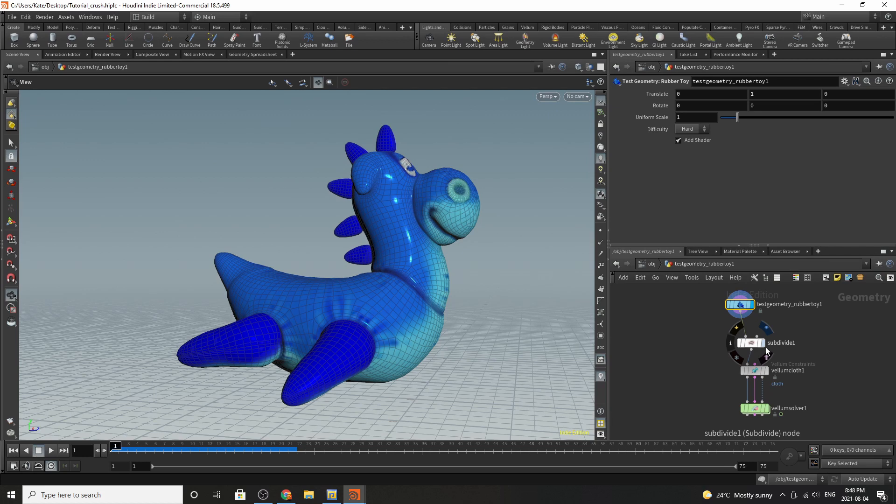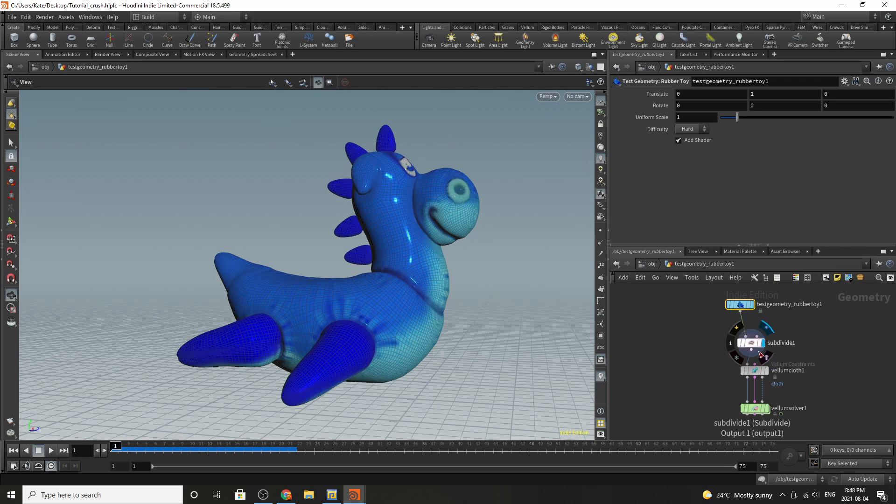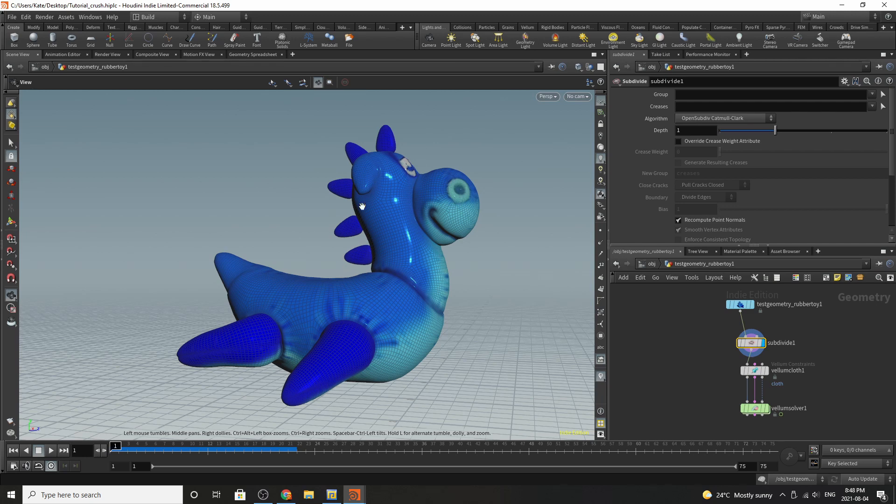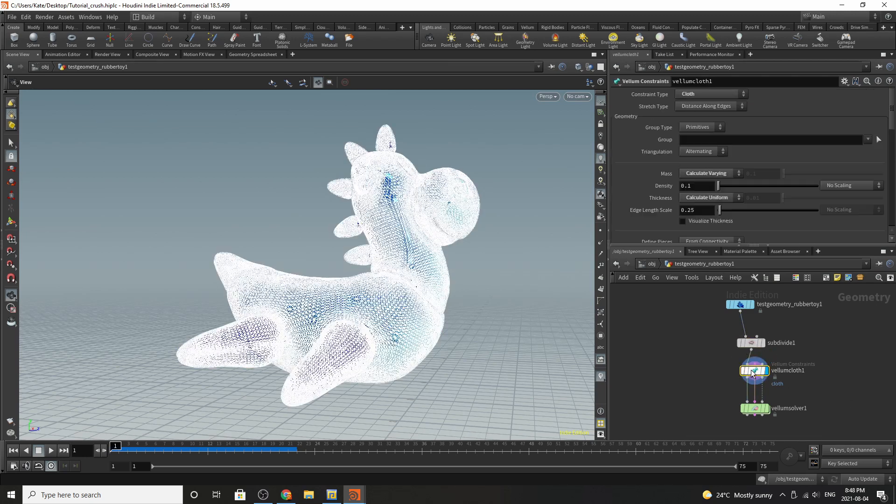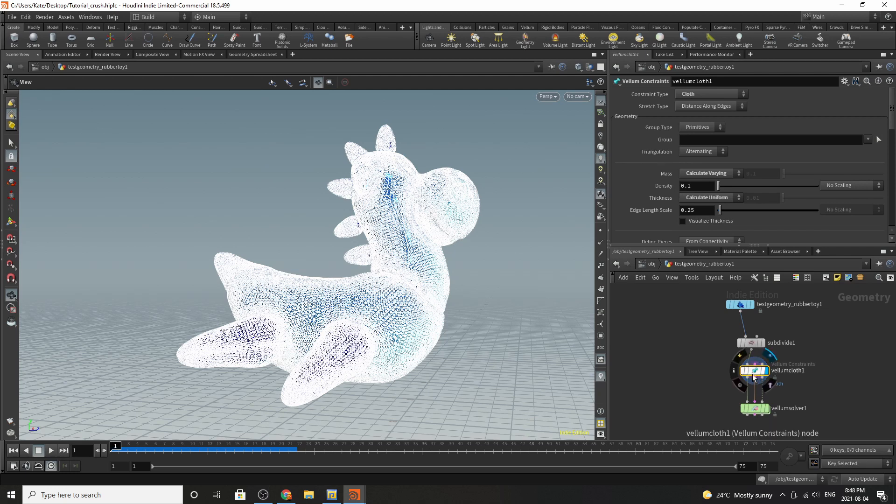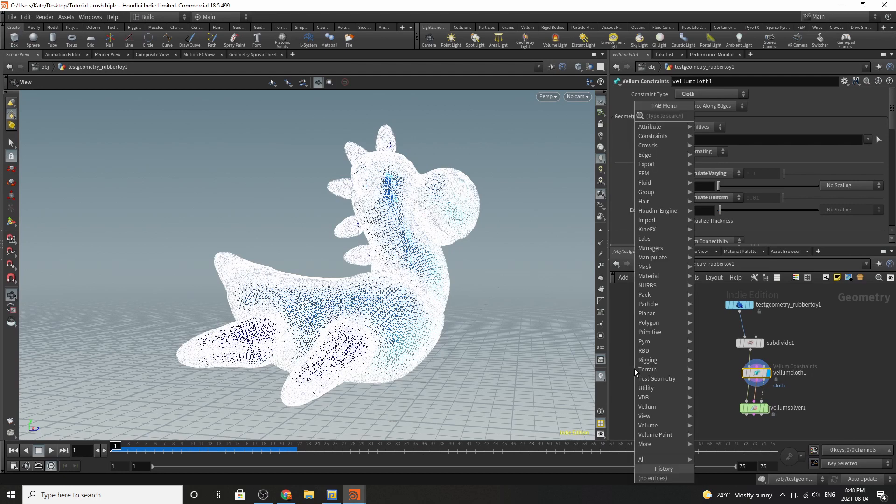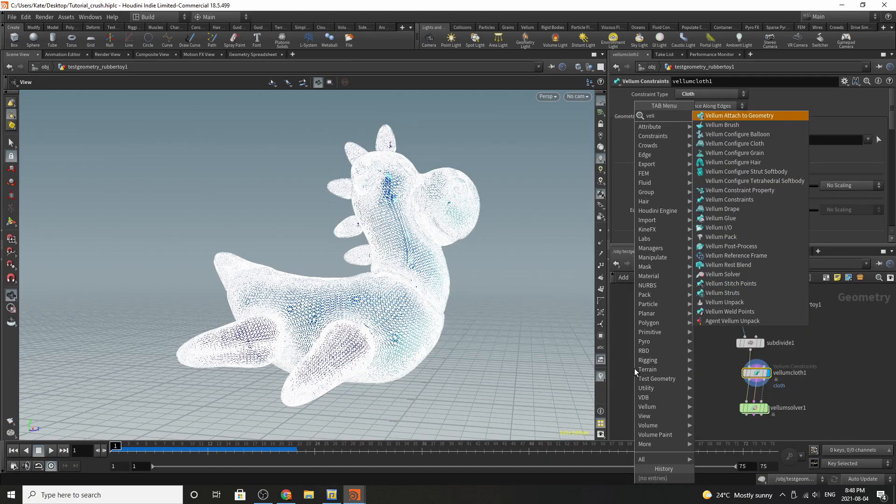The next thing you're going to want to do is subdivide it so he has a little bit more geometry and polygons, and then the next one you're going to add a vellum cloth node and the easiest way to do that is to go to vellum configure cloth and it will drop down that node.